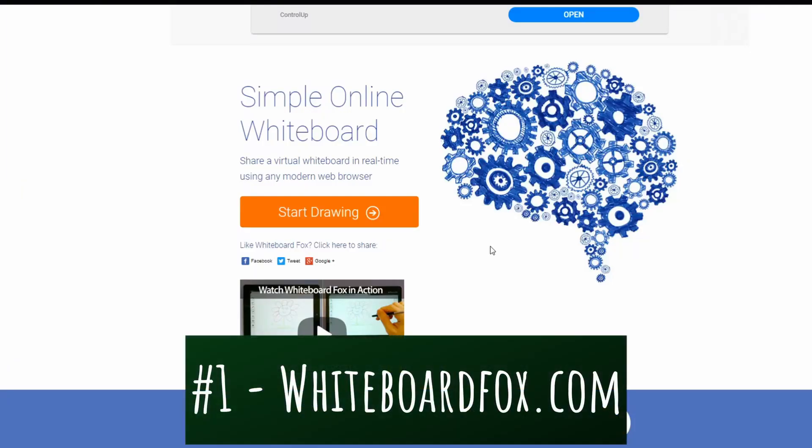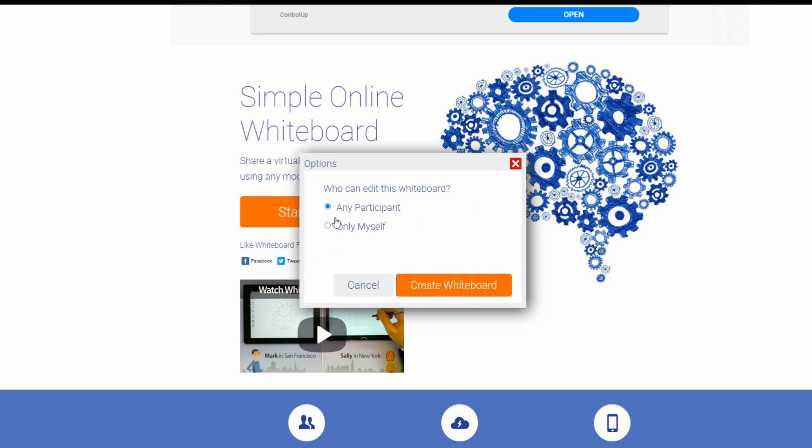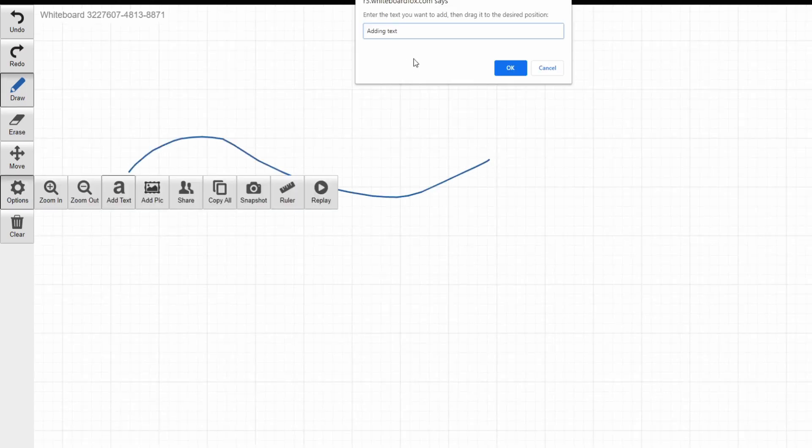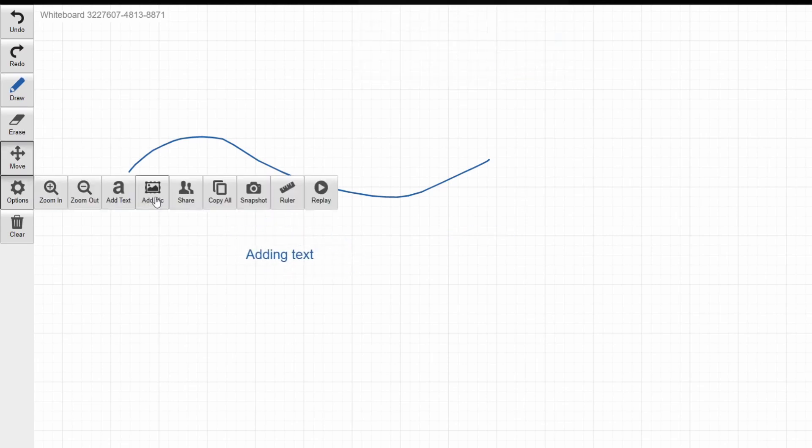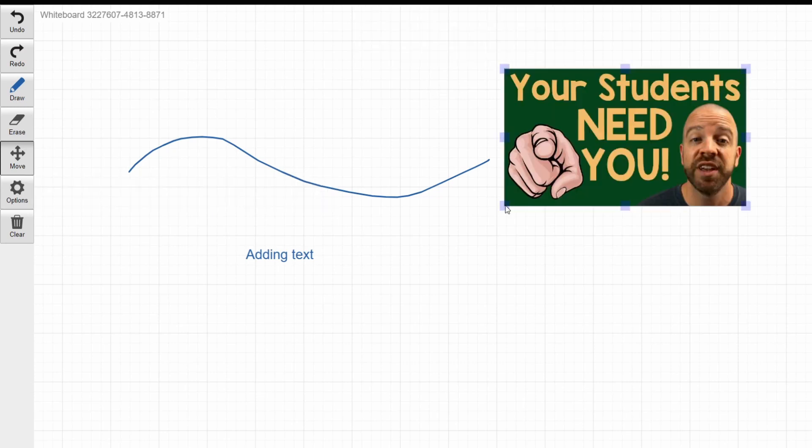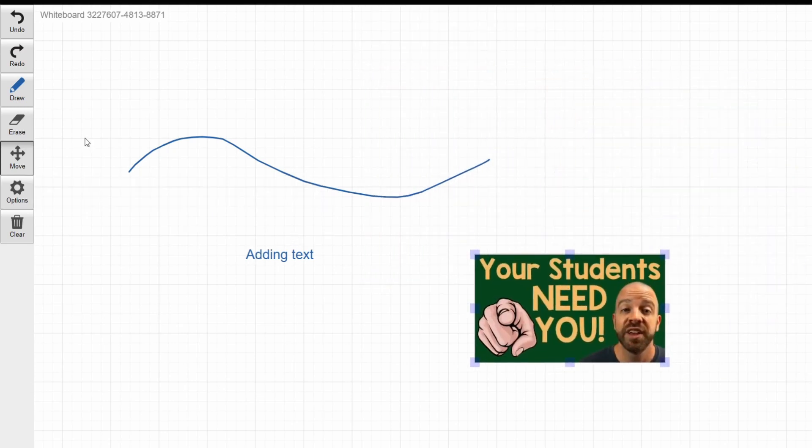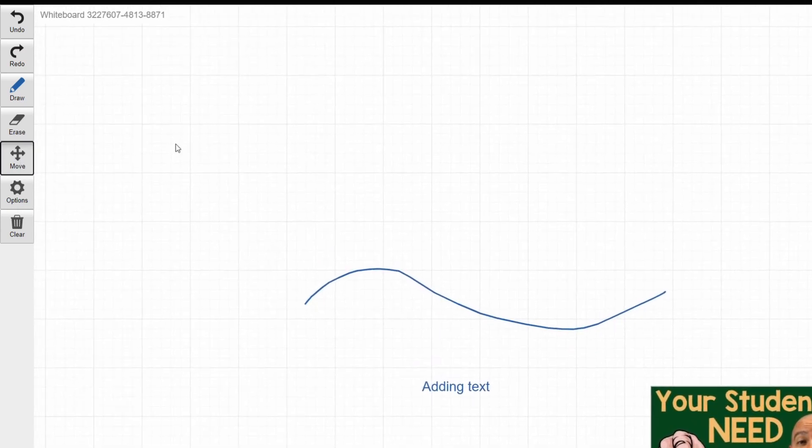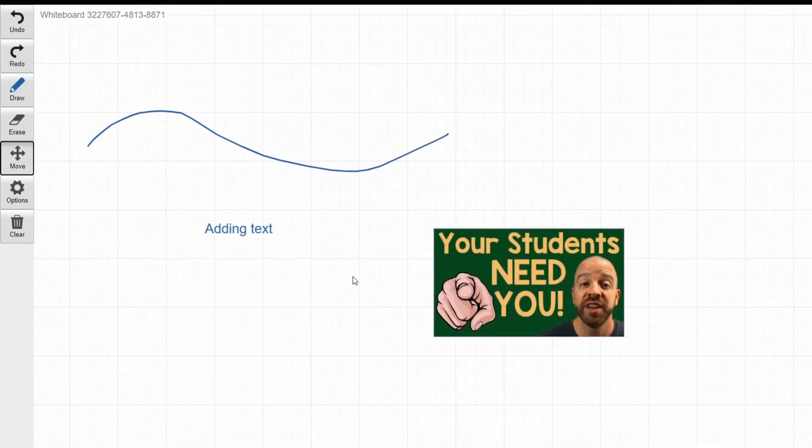Our first example is whiteboardfox.com and the reason I included this is because it's probably the easiest one to just click a button and get started. As soon as you go to the home page, all you do is click start drawing, choose who you want to share it with, and hit create whiteboard. As soon as you do that, you are here and ready to go. It has your basic functions such as drawing. From the options menu, you can click add text and you can move your text around. And from the option files, you can also add pictures. From there, you can resize, you can move. One of the cooler buttons is actually the move button itself, which you click on and now you can move your drawing to the side, pretty much giving you an unending whiteboard.